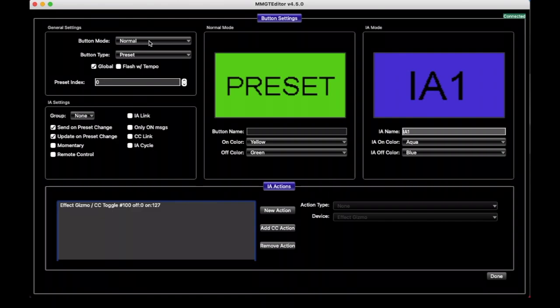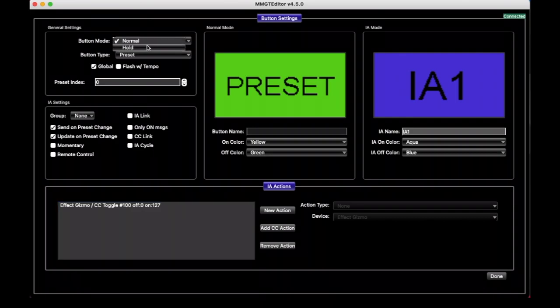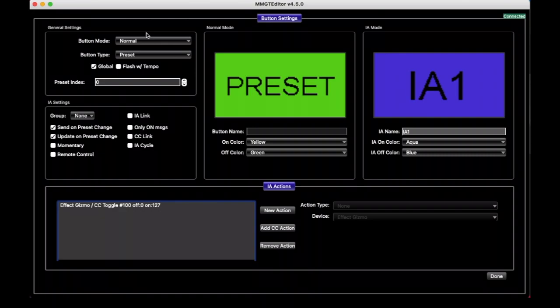We'll start at the top here. Button Mode is something we won't really get into today, but if you click on this, you'll see there's a Normal and a Hold setting. A Normal button does something when you press it, and pretty much that's it, where a Hold button has a Normal function that happens when you press it, but it also has a Secondary function that happens when you hold the button for a couple seconds. We'll talk about those in a later video.